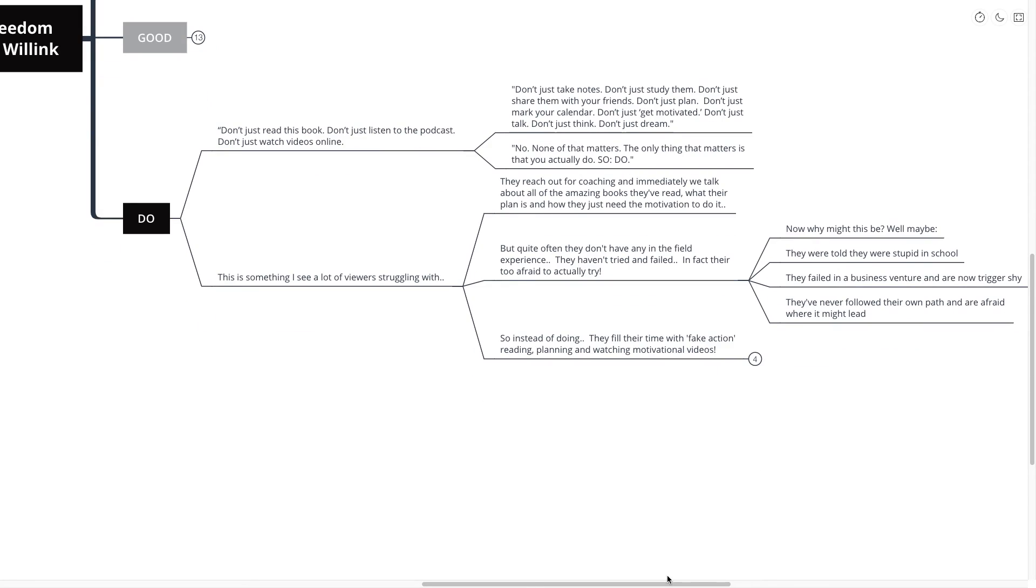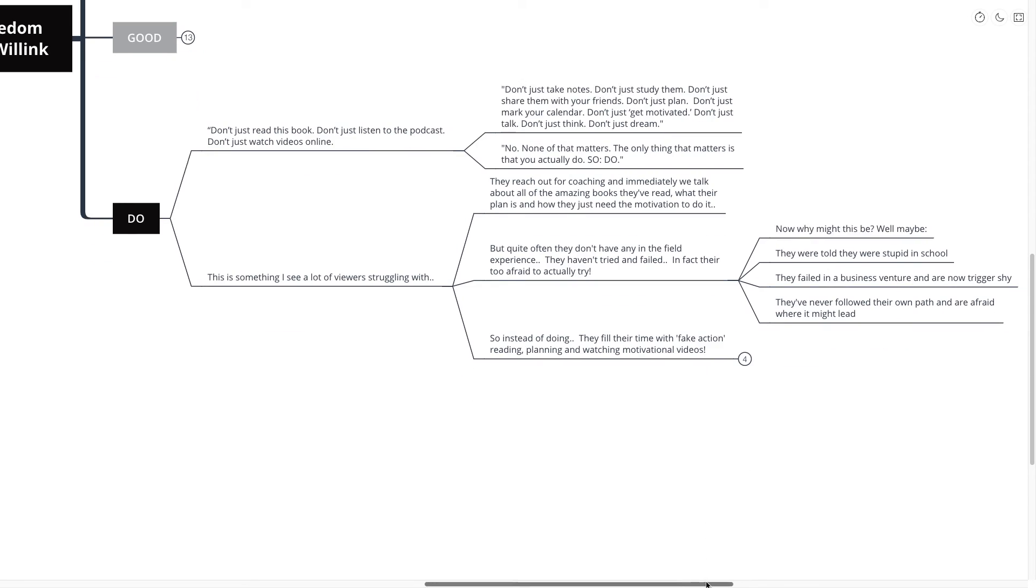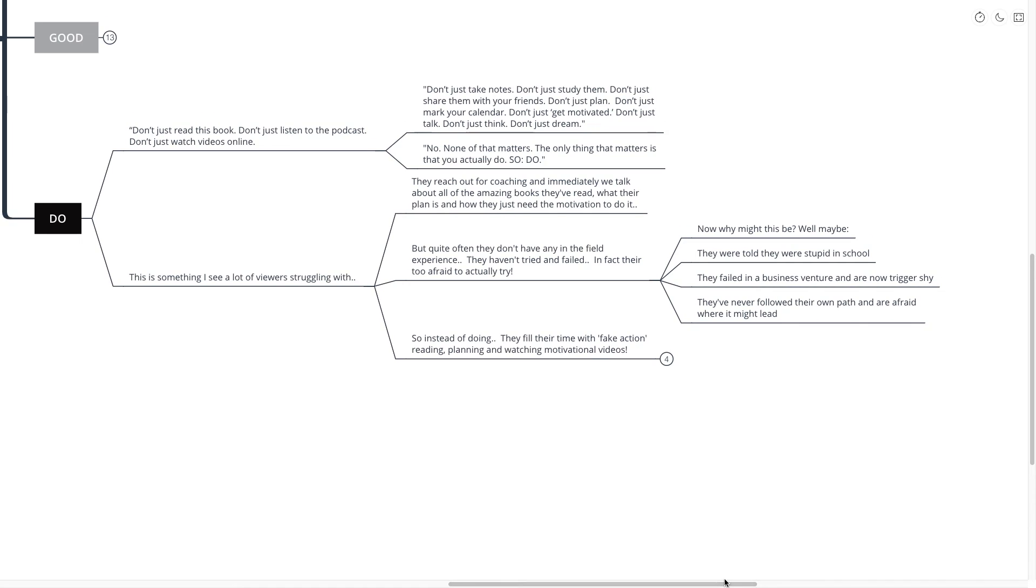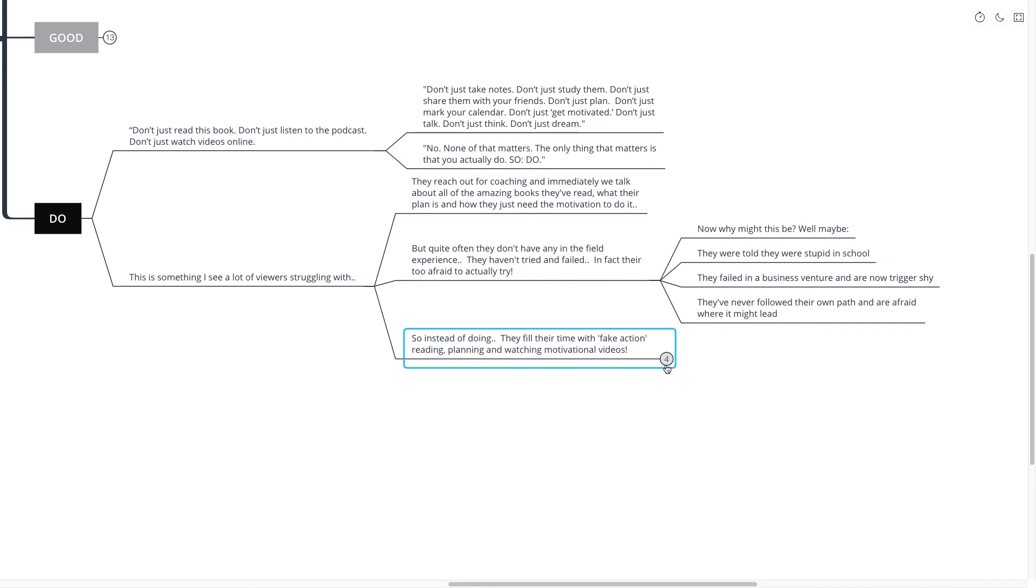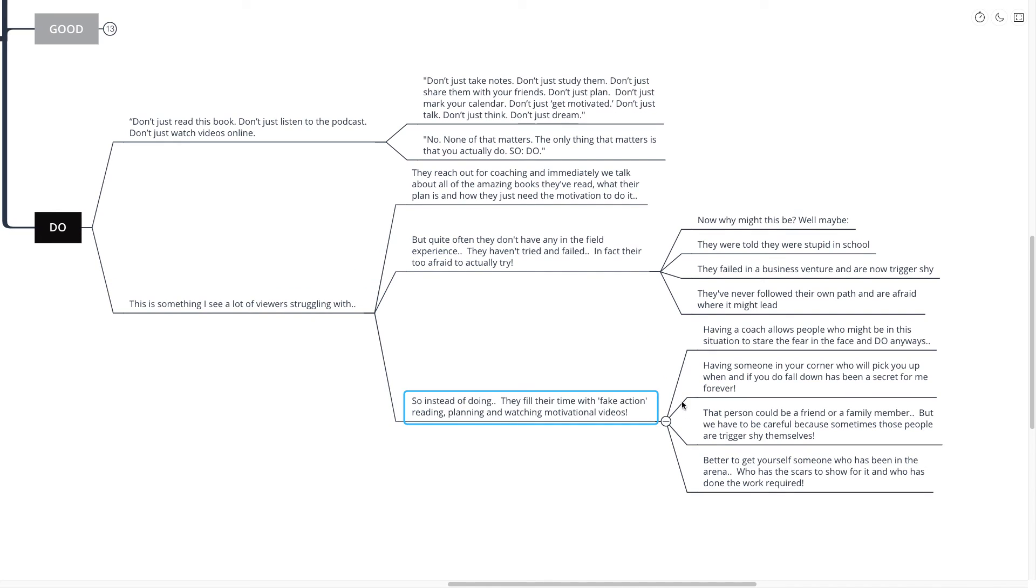Now, why might this be? They were told they were too stupid in school, perhaps. They failed in a business venture and are now trigger shy. They've never followed their own path and are afraid where it might lead. So, instead of doing, they fill their time with fake action, reading, planning, and watching motivational videos.